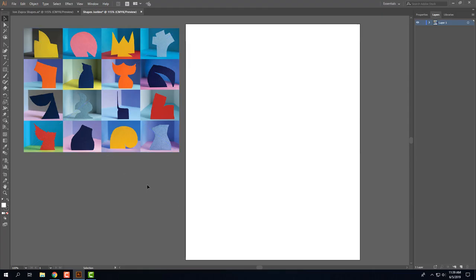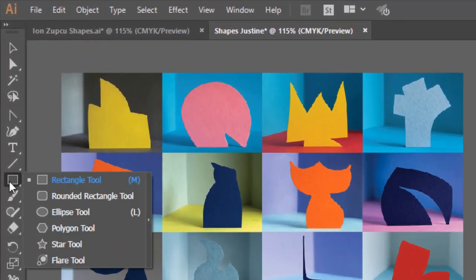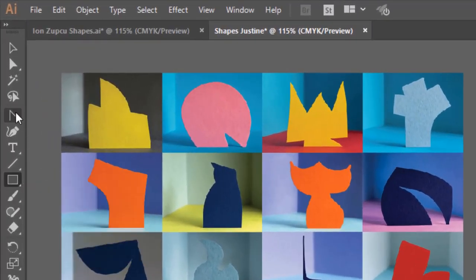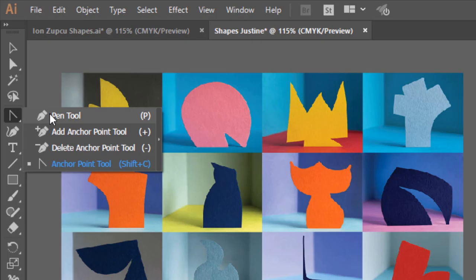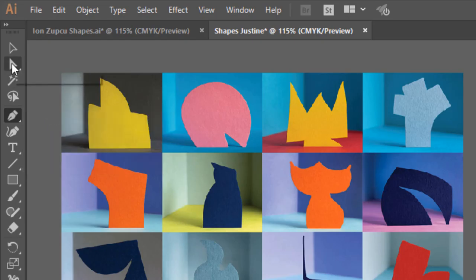So I think I'm going to try to create one that's kind of similar to this orange one here. And the tools that I'm going to use are the shape tools and the pen tools, then also the selection tool and the direct selection tool.